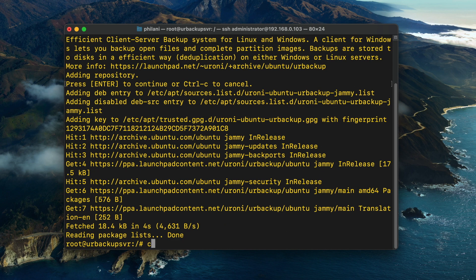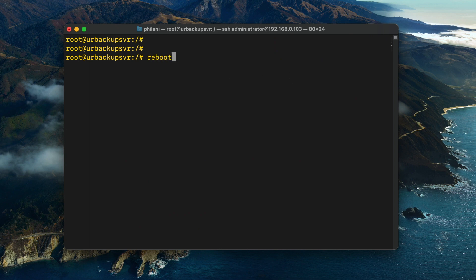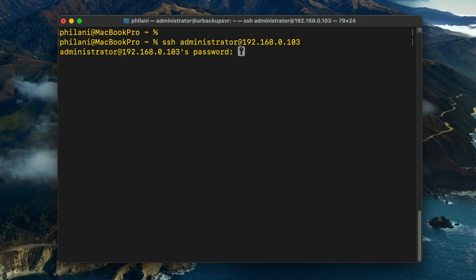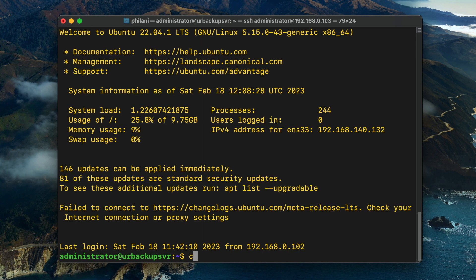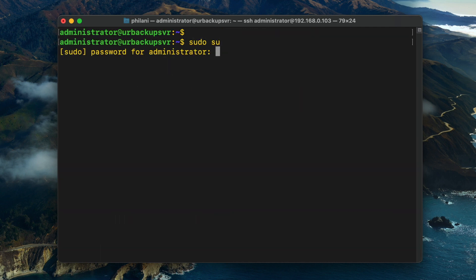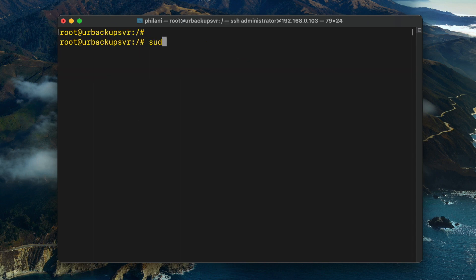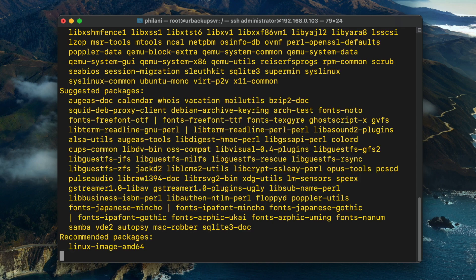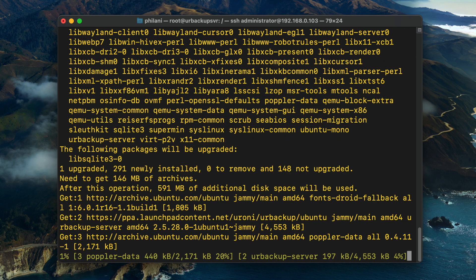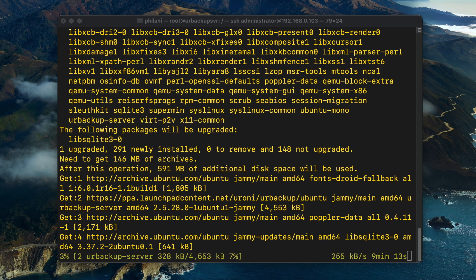Once you've added the repository, reboot the server so that the changes will take effect. Once it's restarted, reconnect to the server and run the command sudo su once again to elevate access rights to the root user account. Then run the command sudo apt install urbackup-server. You should then see the URBackup server installation process now in progress.